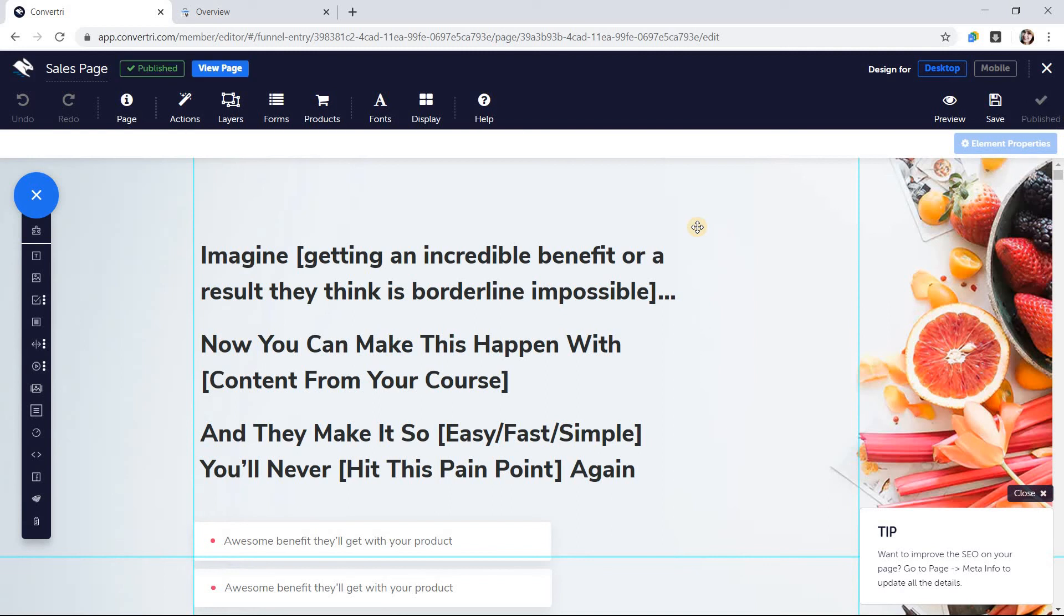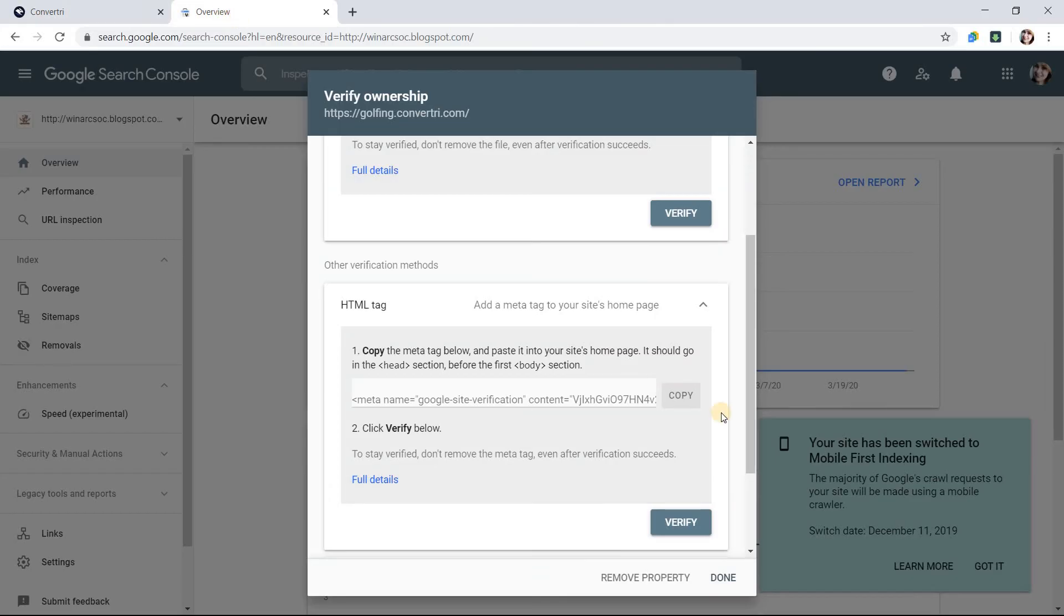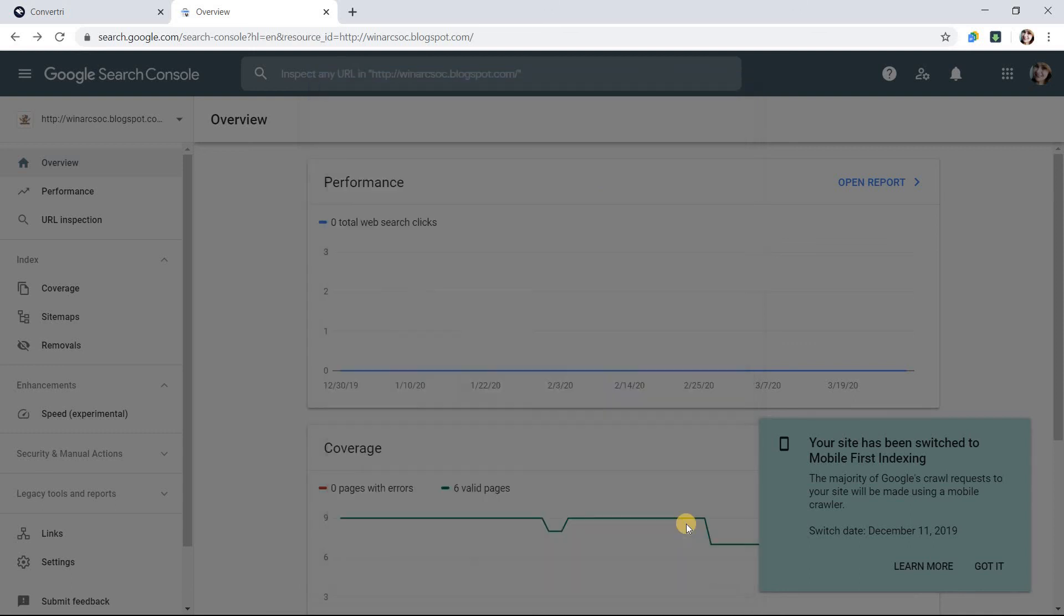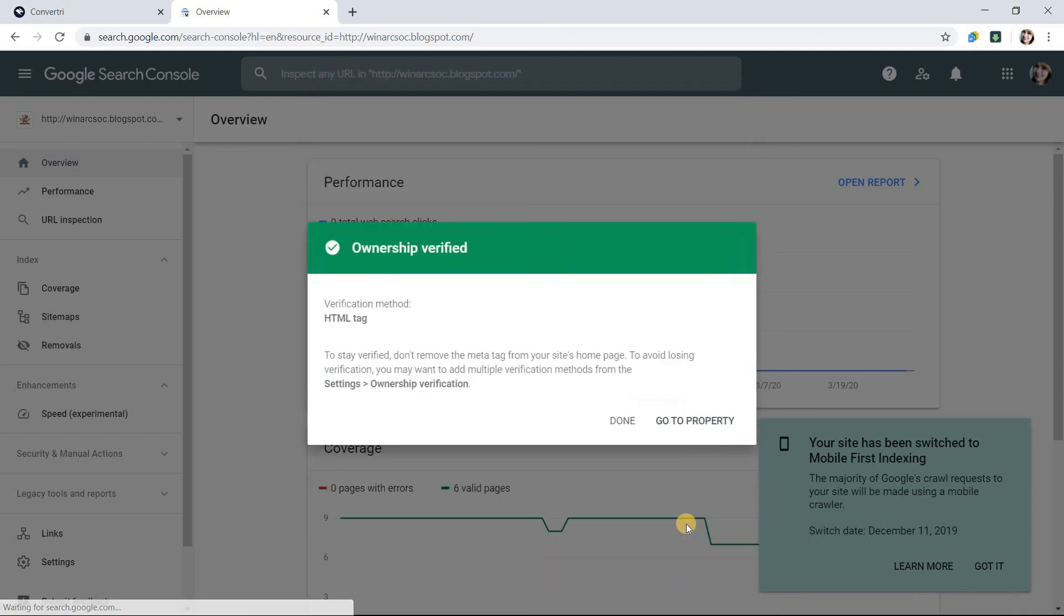Then, in the Google Search Console tab, click Verify under HTML tag. If successful, you should see a confirmation message and your domain will be added.